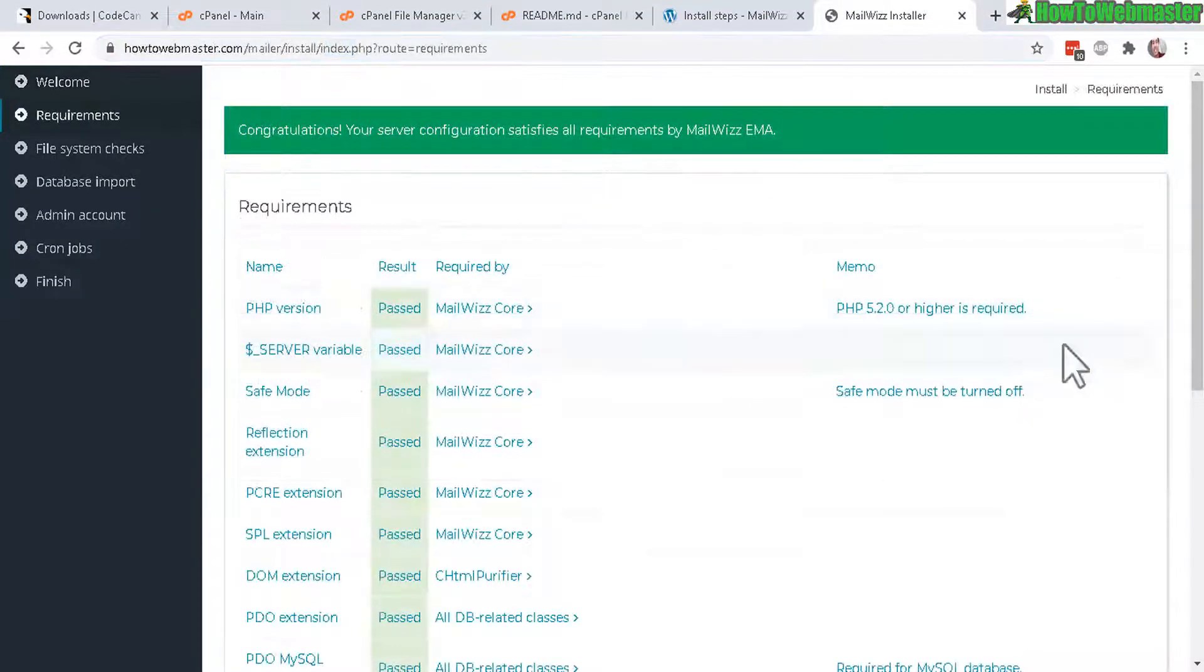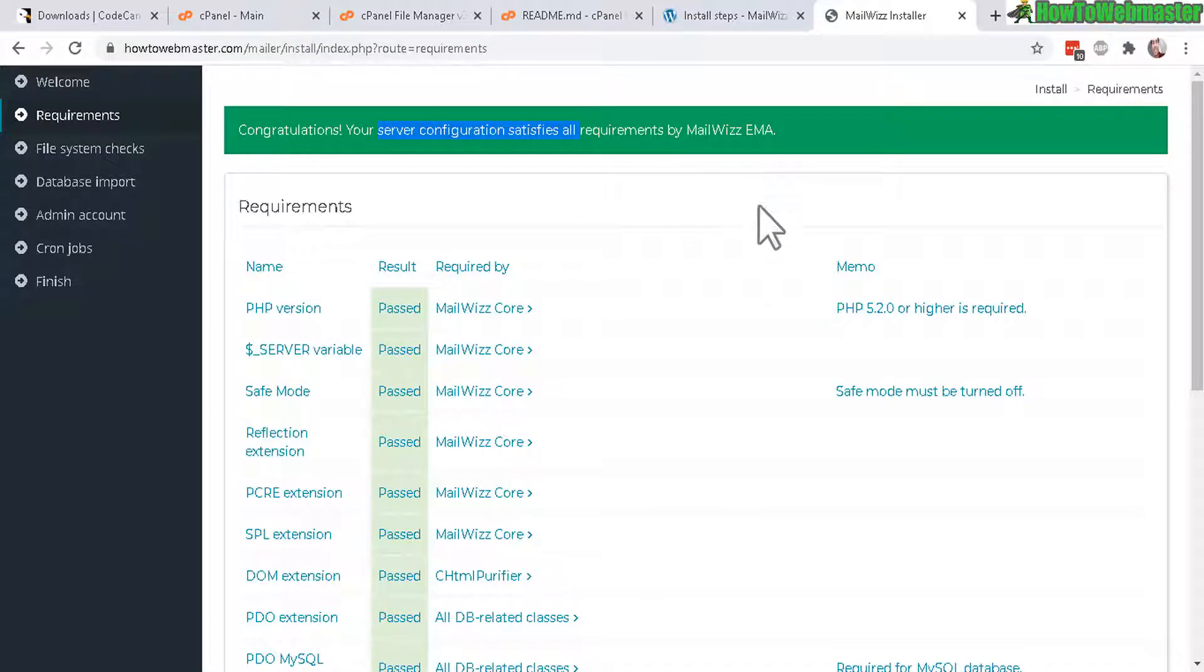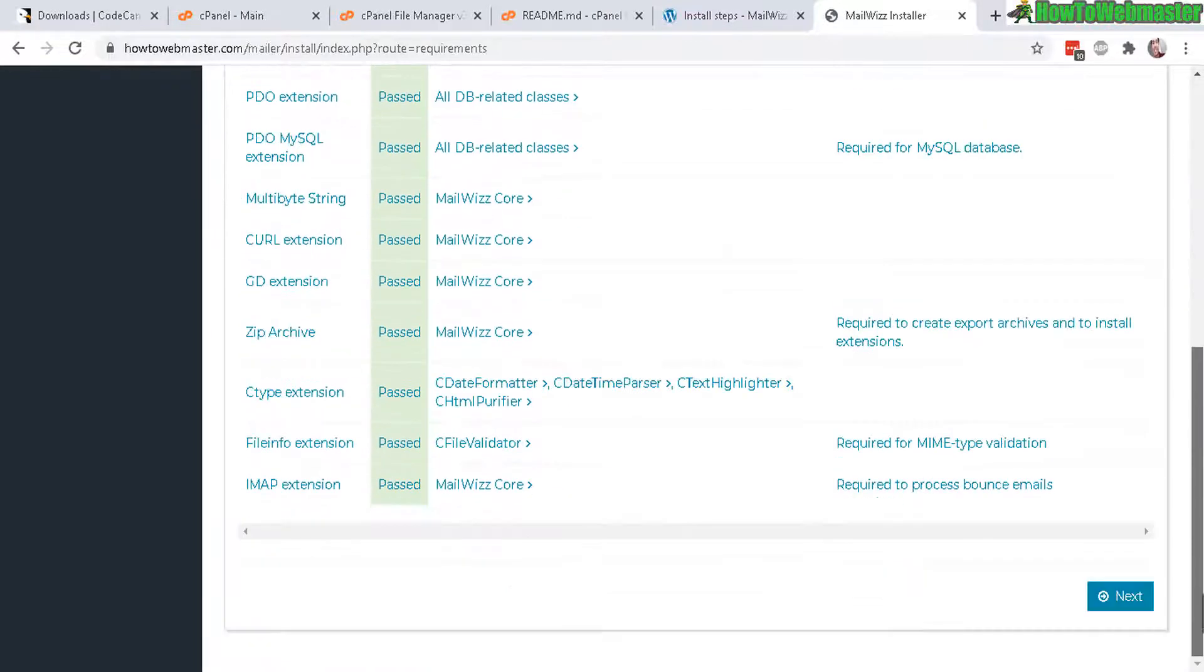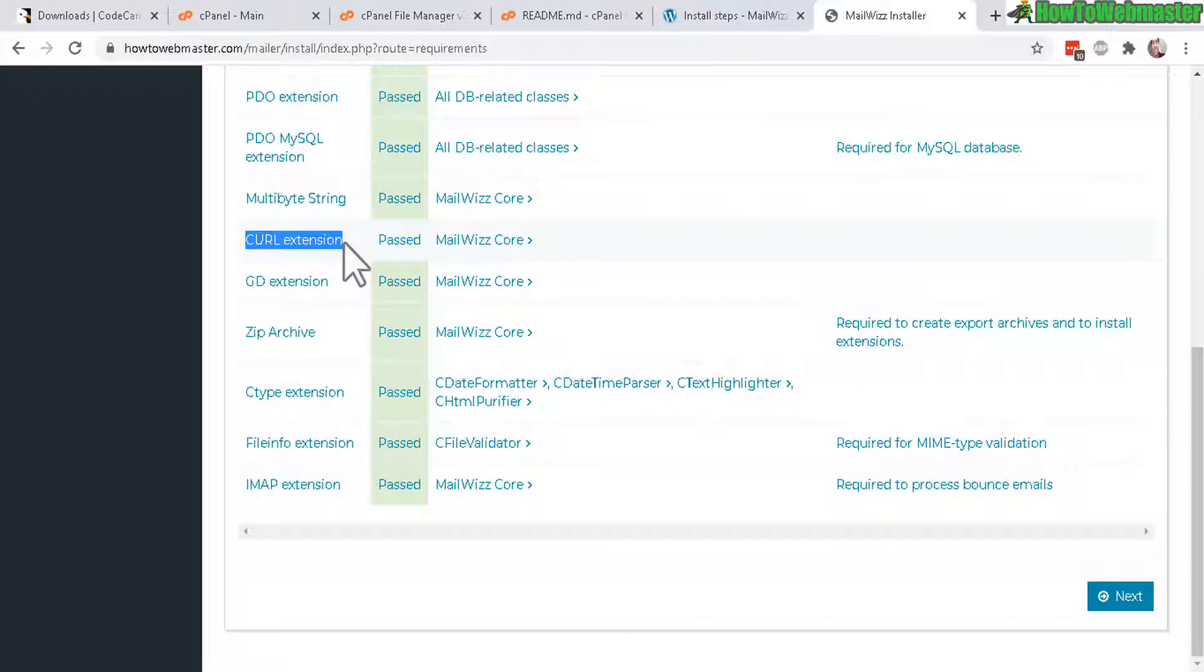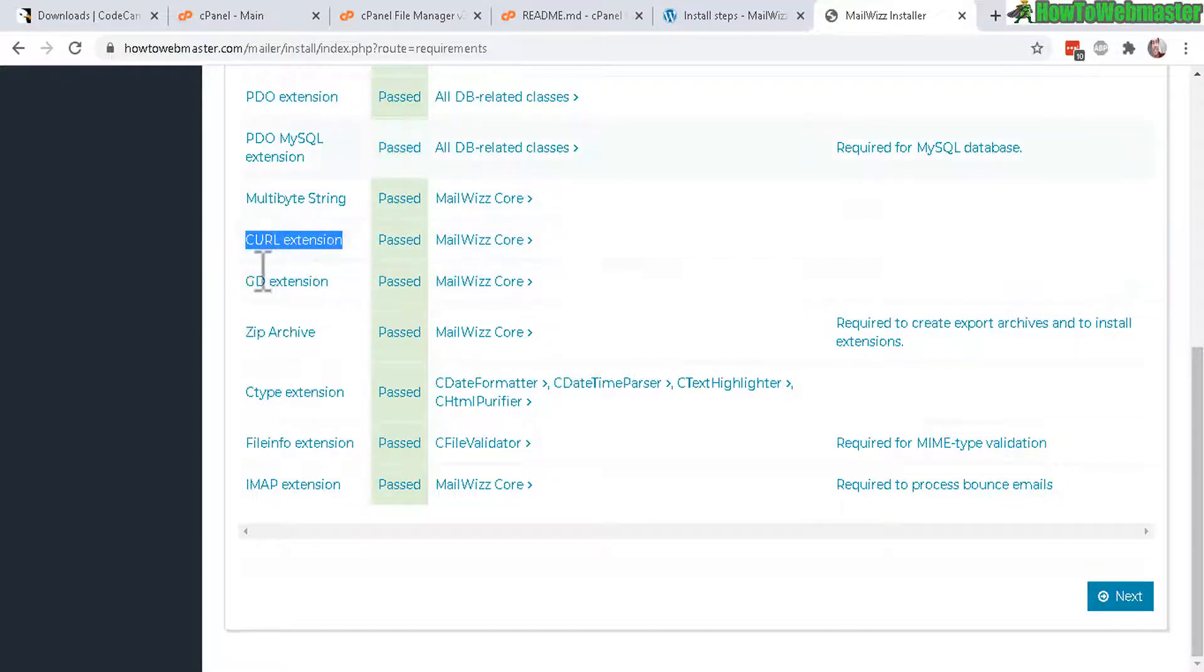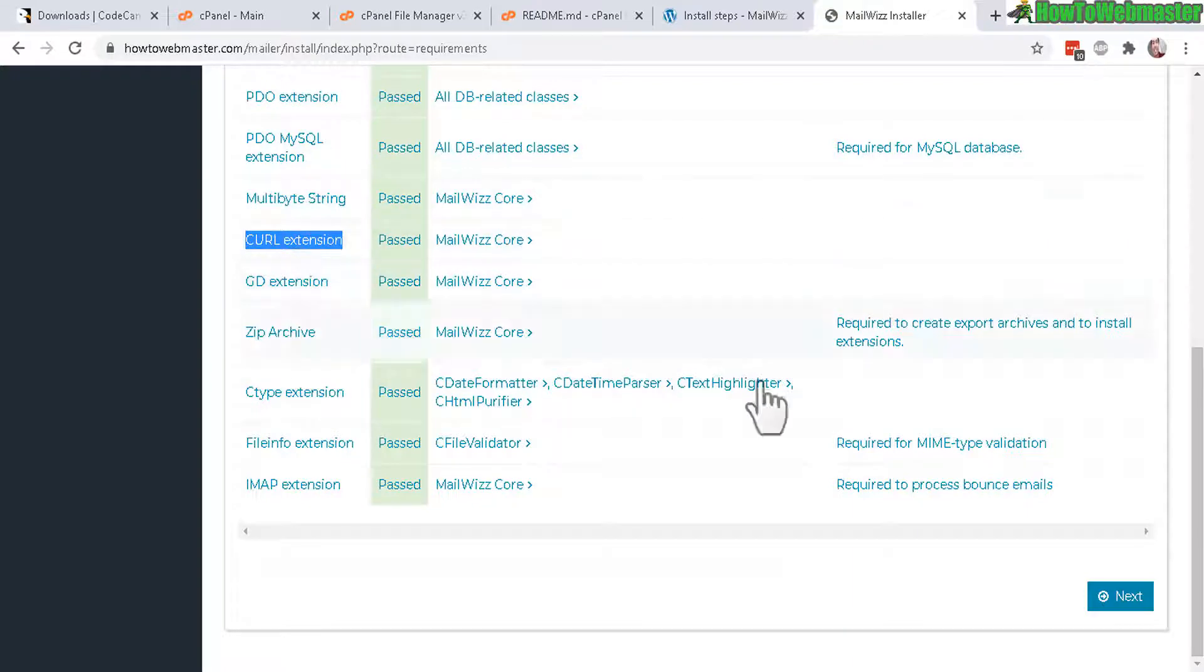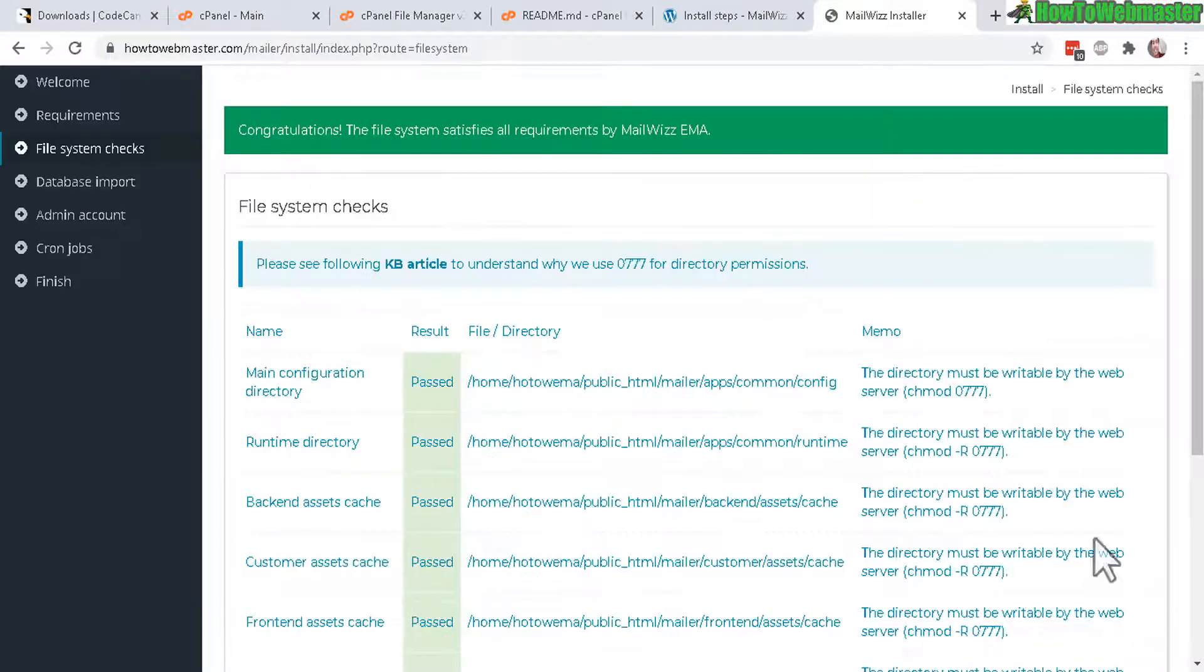You can find that from here in your Code Canyon account under downloads license certificate and purchase code, that's where you will find your purchase code which is your license key as well. So enter that here and then click on next. In the next step here it will check for your server configuration, making sure it satisfies all the requirements by MailWiz.